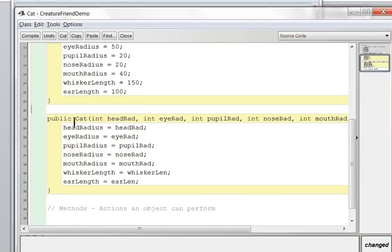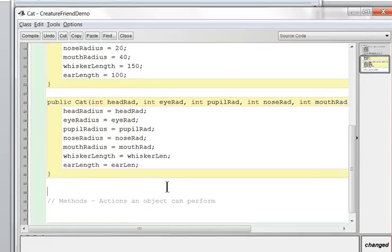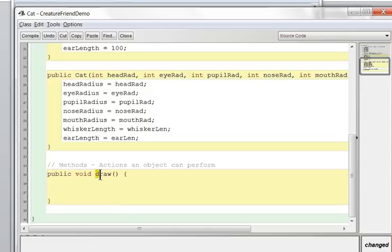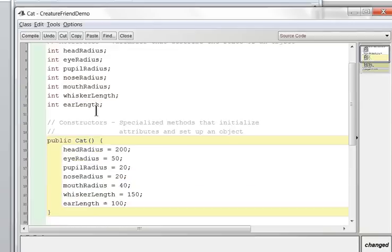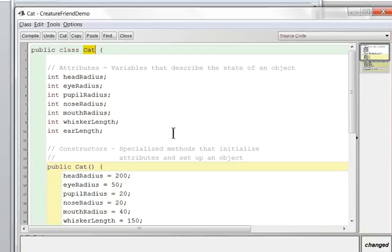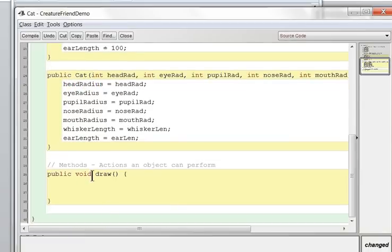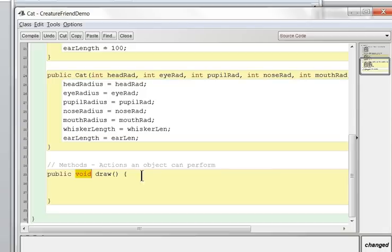Now on to the methods. The one method you need for sure is a draw method: public void draw. Methods all have a return type — in this case void. Methods are always lowercase; only class names are uppercase. Everything else is lowercase or camelCase. void means this method just does an action — it doesn't return information. We'll cover returning information later.